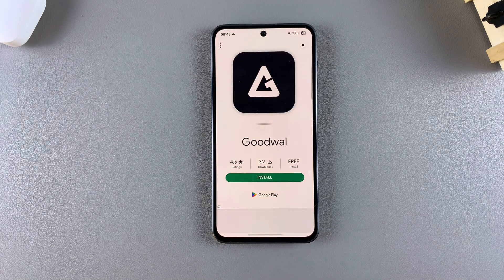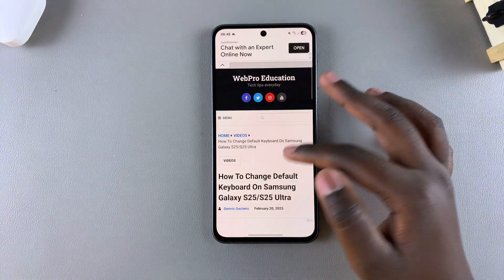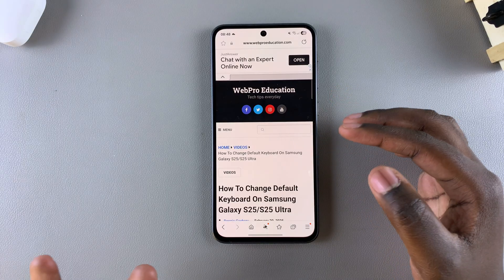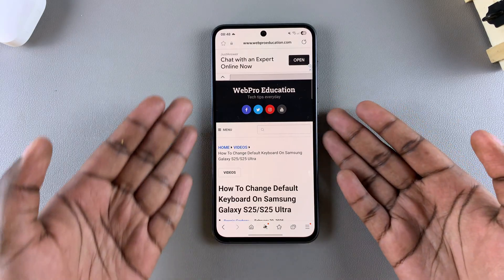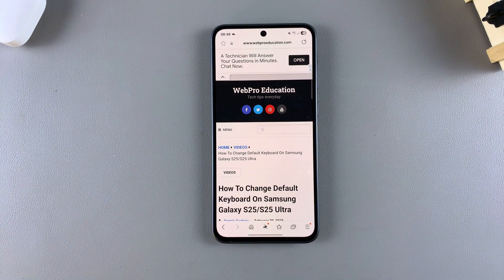Once you've launched the Samsung Internet app, you then want to open up the web page that you want to be read aloud. For me, I'll be using the WebPro Education website.